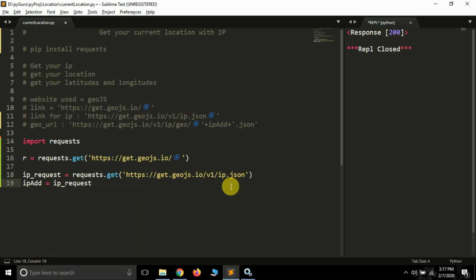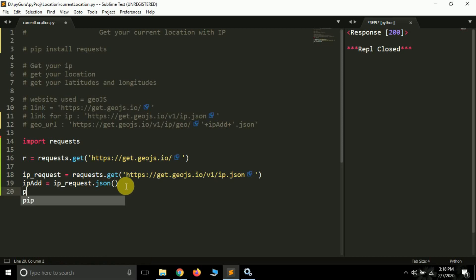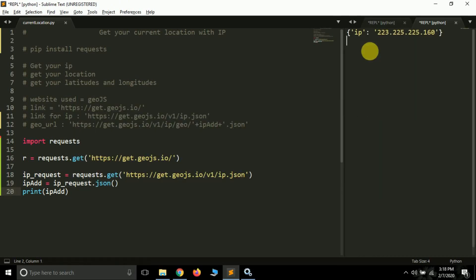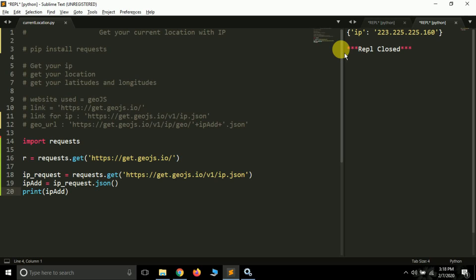The ip_request is now storing a JSON file. To read the JSON file, simply type your variable name dot json - 'ip_request.json()'. JSON is a text file in which everything is stored in a dictionary-like format. If I print ip_add you will see a dictionary printed which contains my IP address. The key is 'ip' and its value is my public IP address. This is a dynamic IP address - it may change every time and it is unique for every system on the internet.